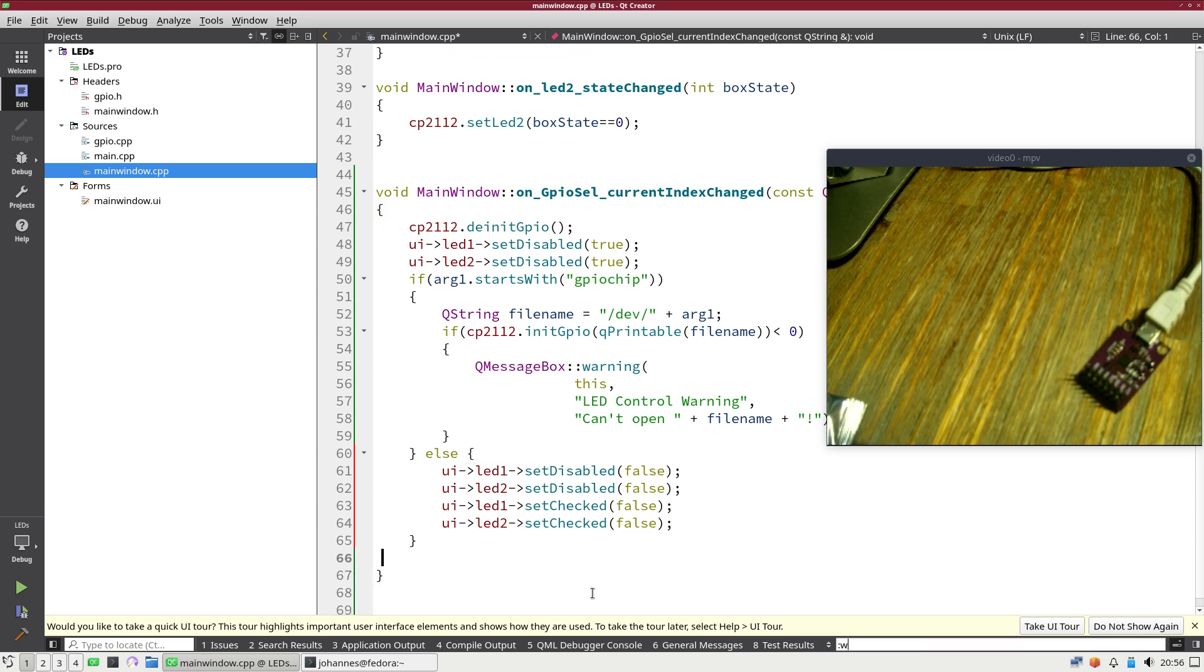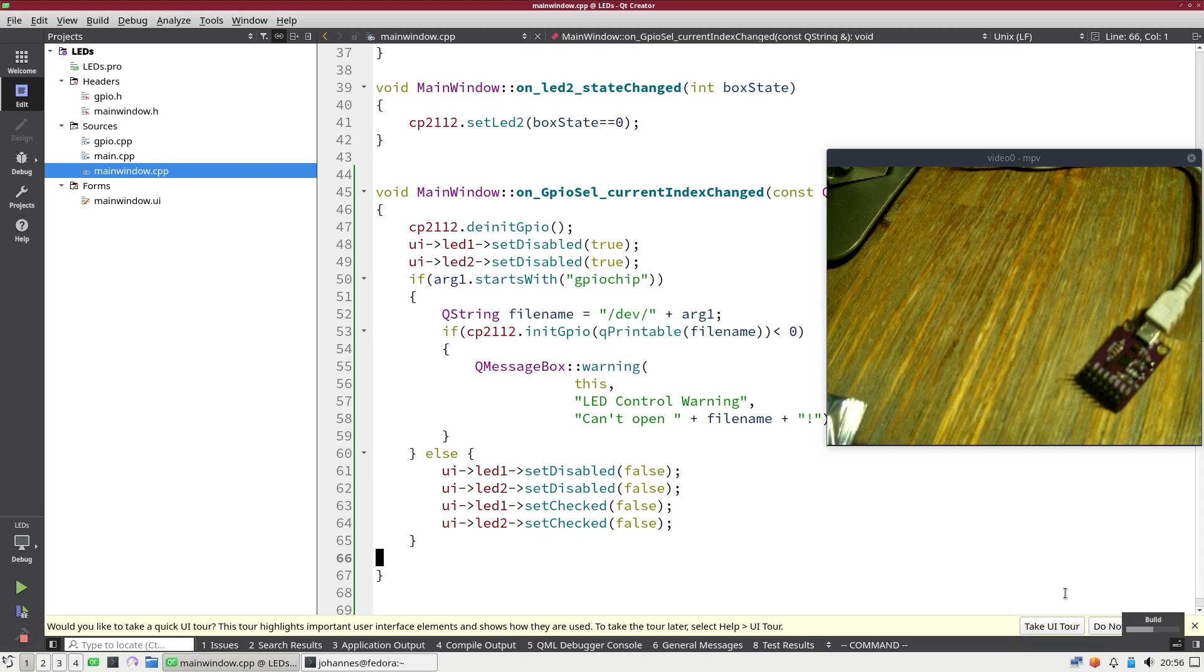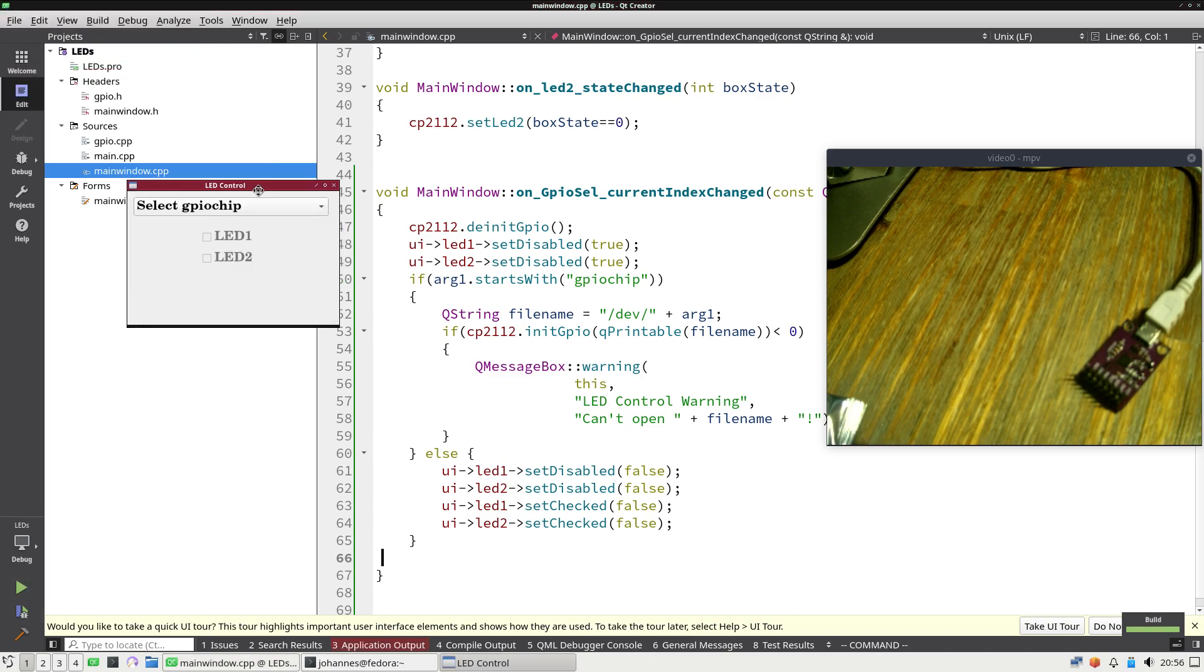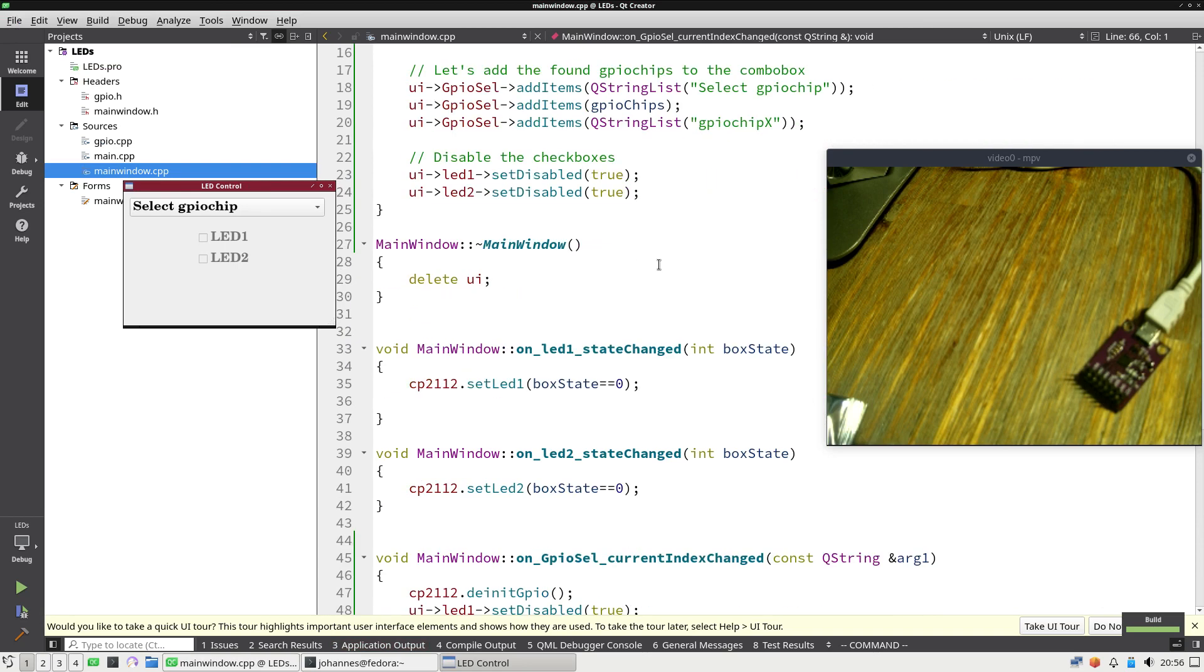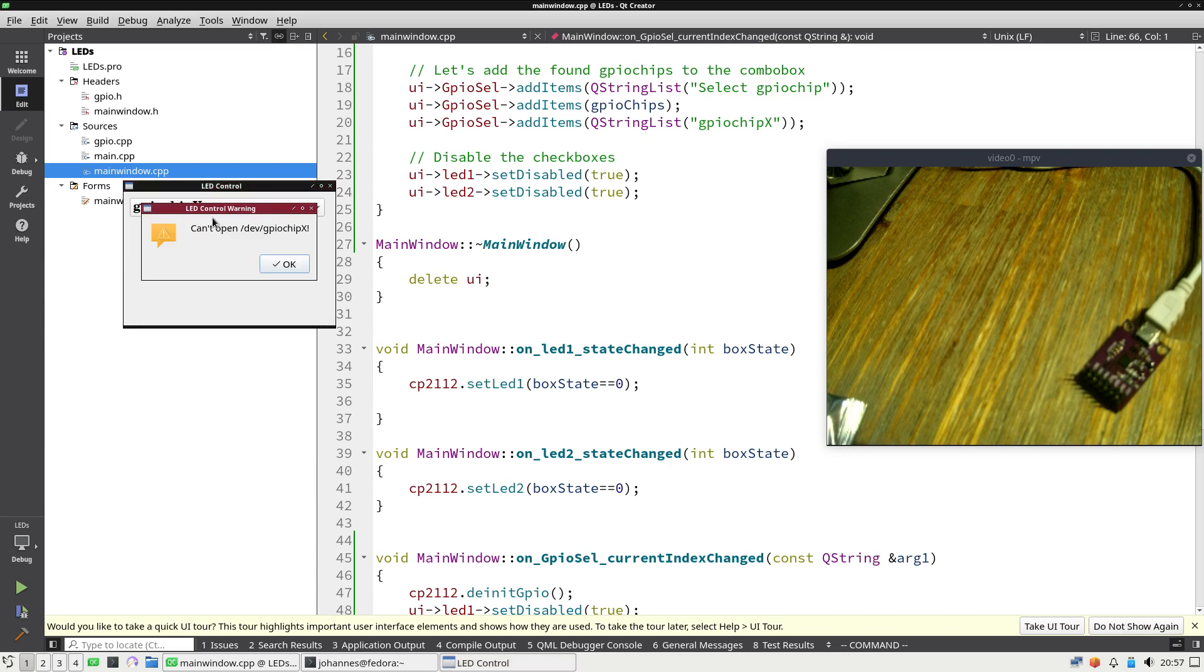So let me try to compile and run it. Save all. The build was successful so let's run it. We have a combo box and the first argument here is select GPIO chip. And it found GPIO chip 0 and it has GPIO chip X in it. If I select GPIO chip X I get a warning message. Cool. And the title is LED Control Warning.